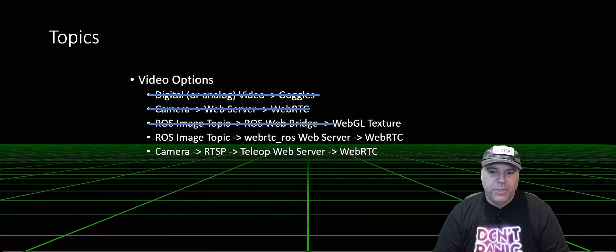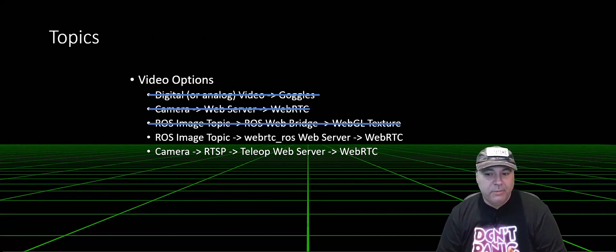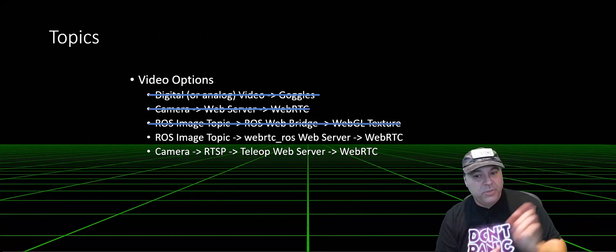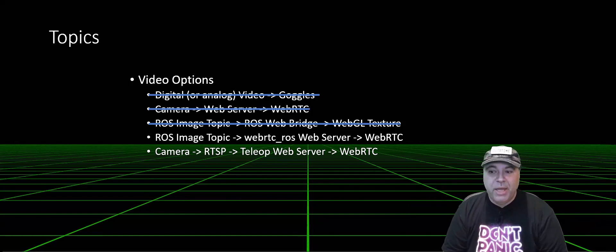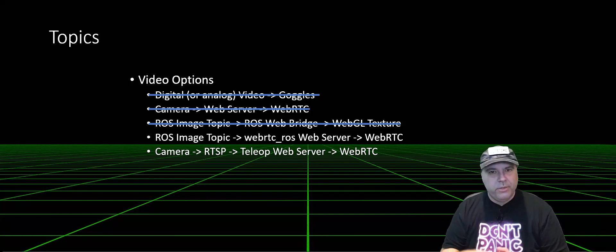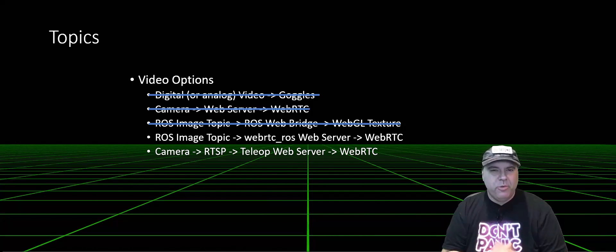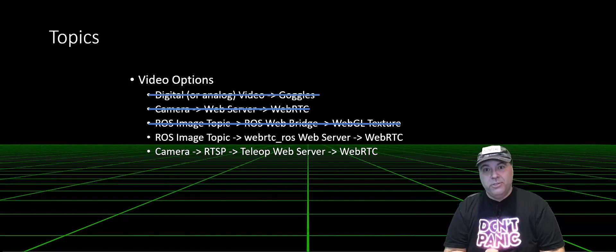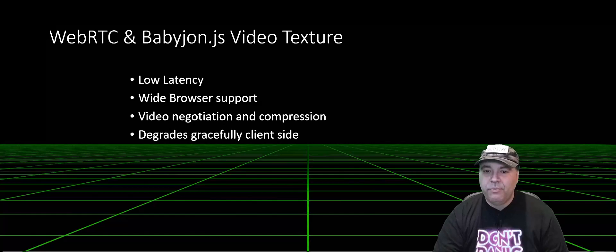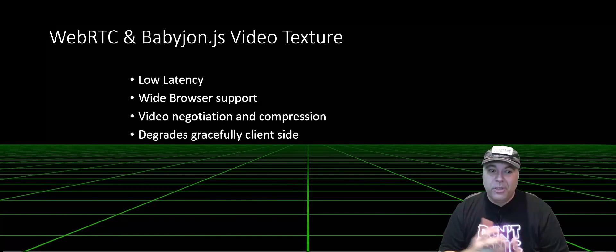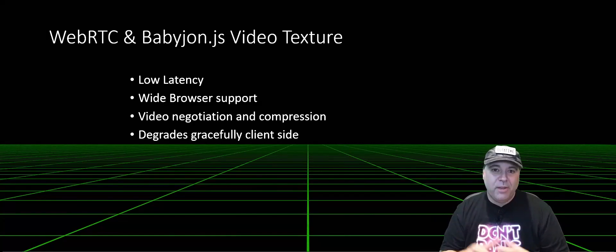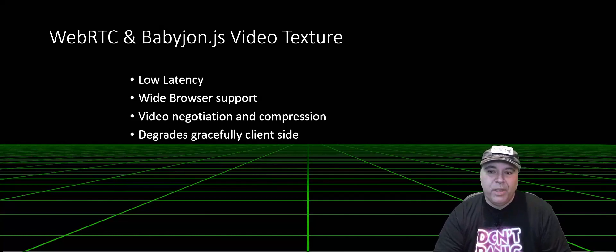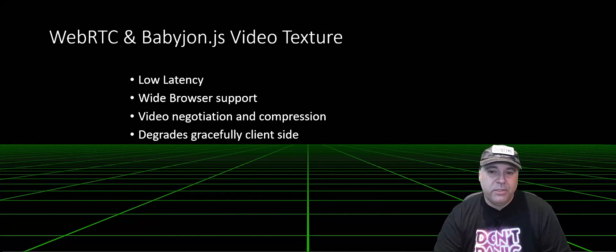Now, what's the other option? We can use an existing ROS node called the WebRTC web server. And what this does is it subscribes to ROS image topics and publishes them as WebRTC endpoints. It actually does some pretty cool stuff around turn servers and stun servers, but I won't be covering any of that. Low latency, wide browser support. It does actually need video negotiation compression so that it's optimal on the wire, and it can actually gracefully degrade on the client side. So for all those reasons, I'm really excited about the solution.